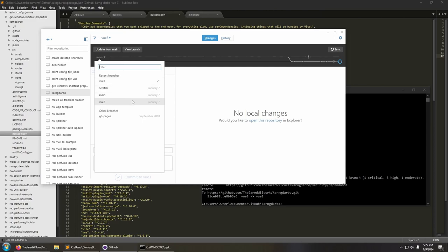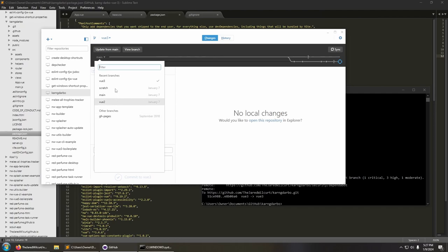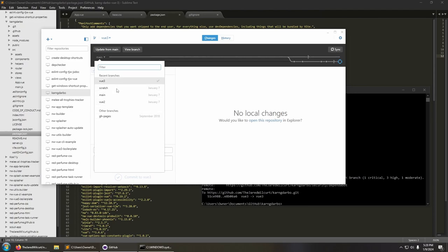I can filter the branches — typing 'v' filters down to view-2 and view-3. I can see this one hasn't been updated since September 2018. There are recent branches at the top, then every other branch locally and on remote combined together below. Every time you open this it checks locally and remotely — it shows a cached version immediately so you can start typing and filtering, and then once the git command and remote network call finish it updates and replaces the list.